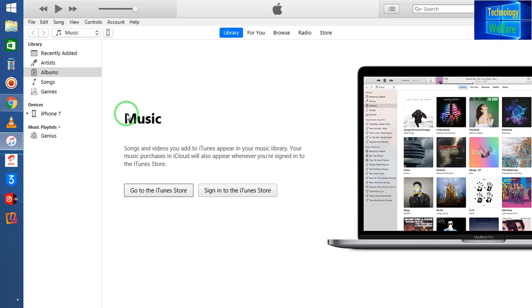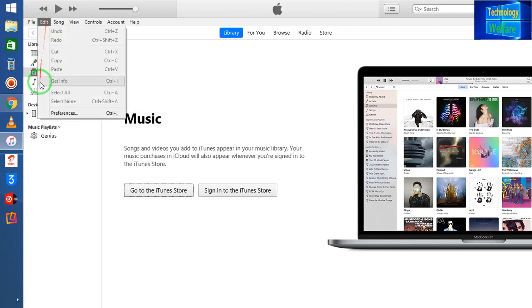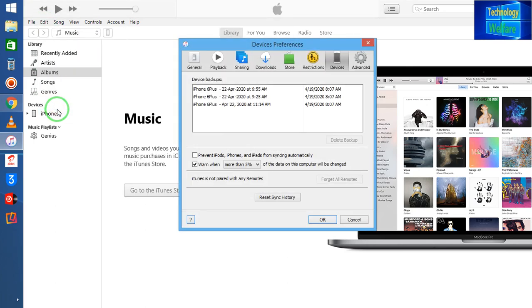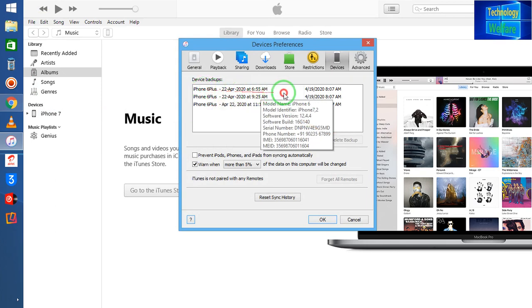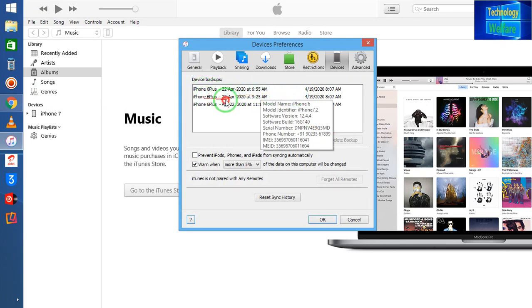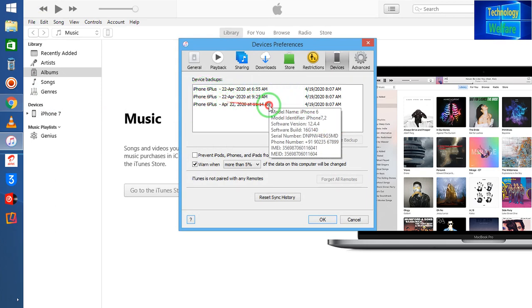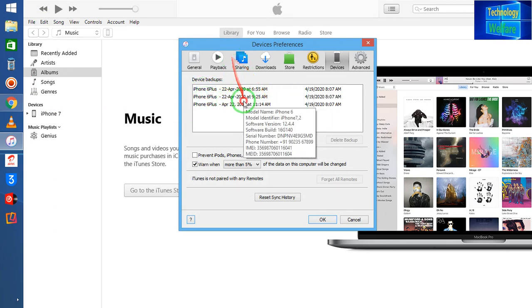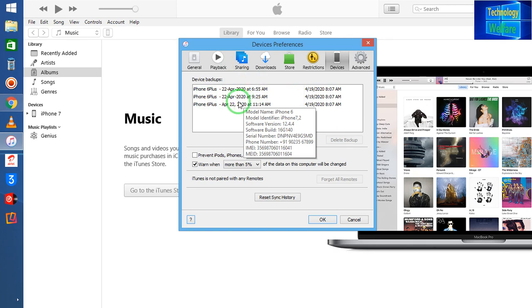Now see guys, you have to come in on Edit and we have to choose here Preference. And after coming to the Preference, see here guys we have one backup, second backup, and third backup.